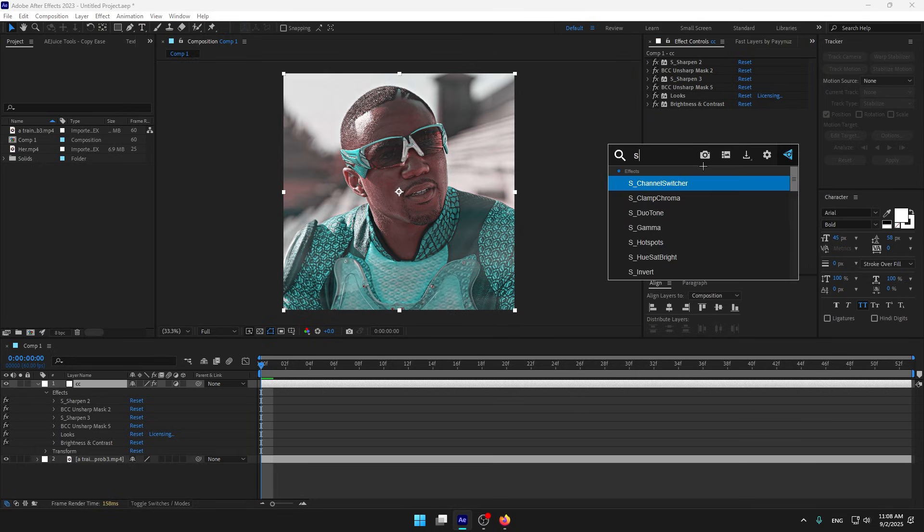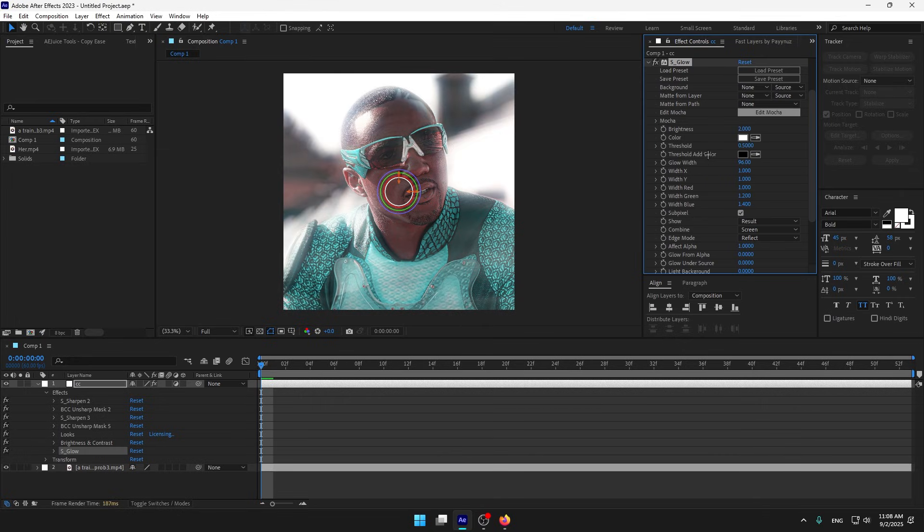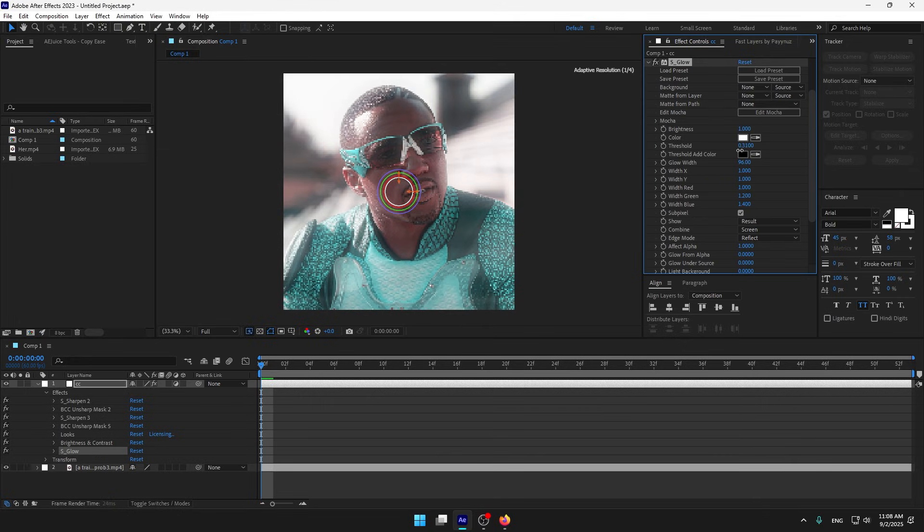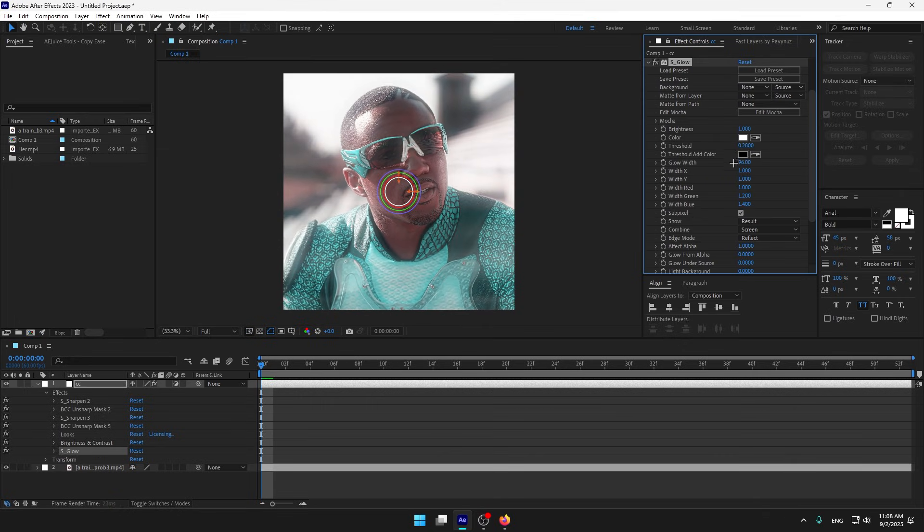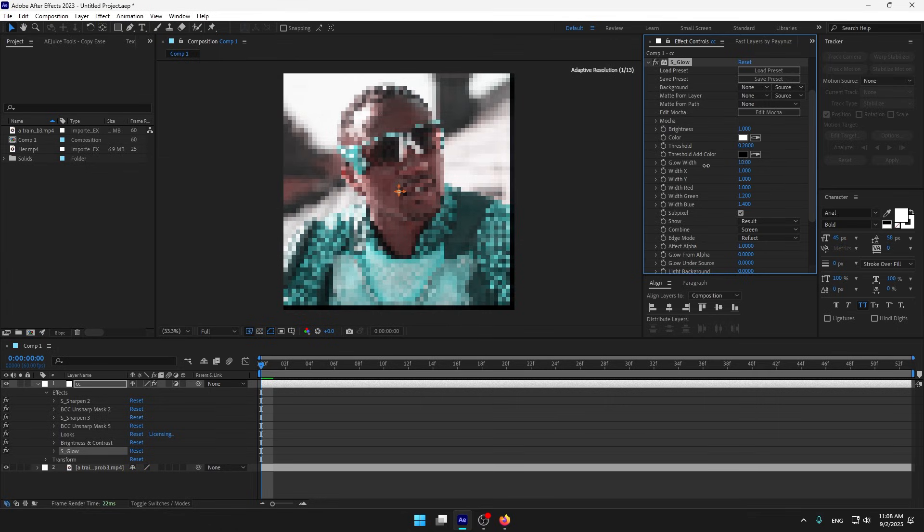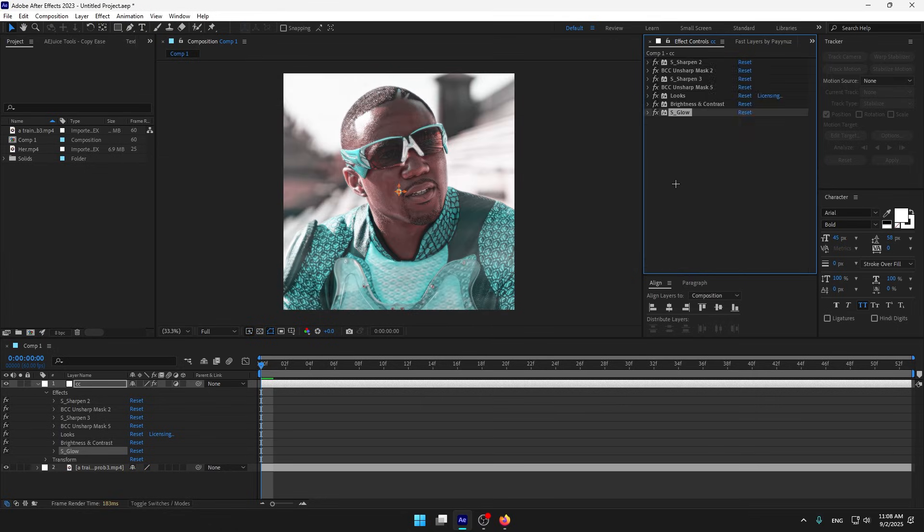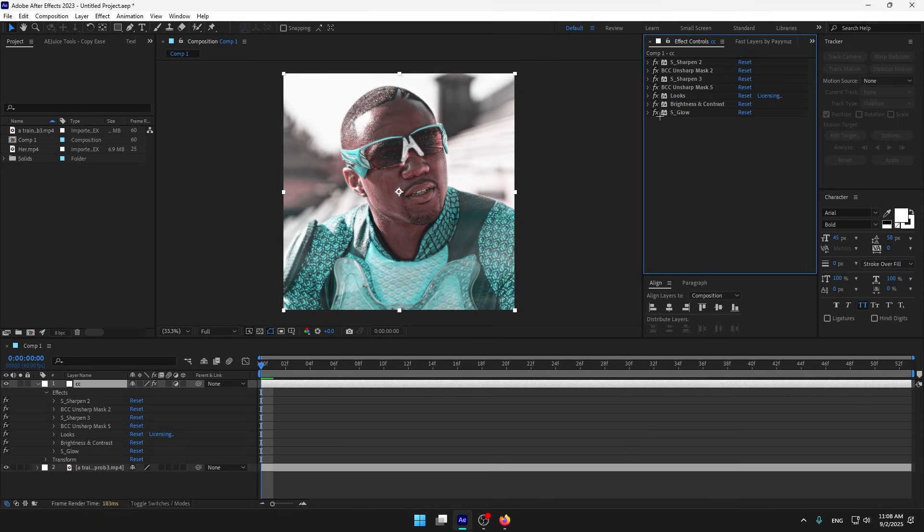Now let's add S_glow, make it 1. So as you can see, this is very good.